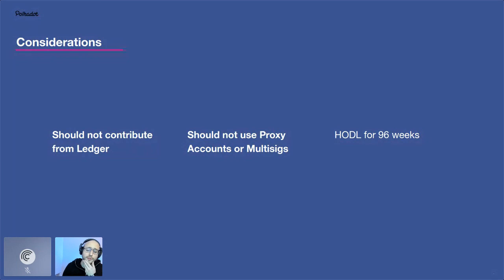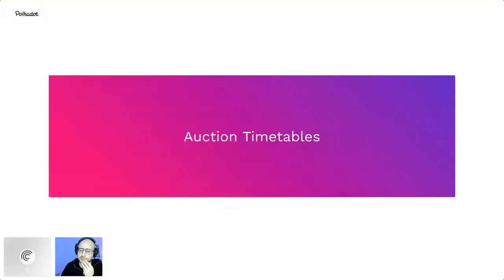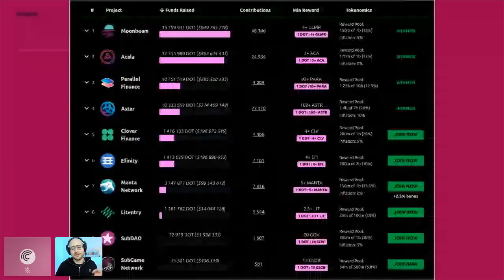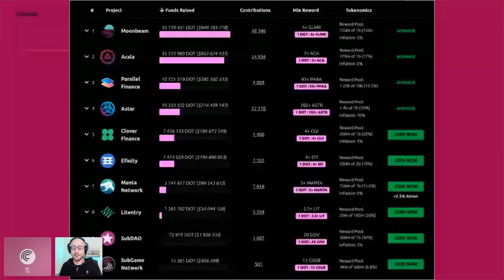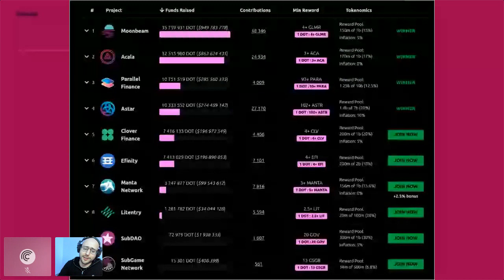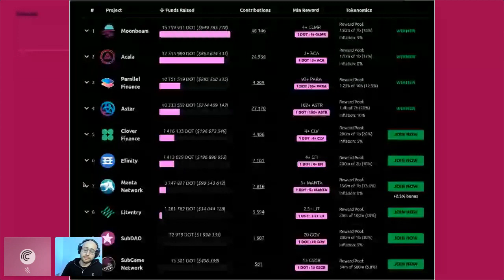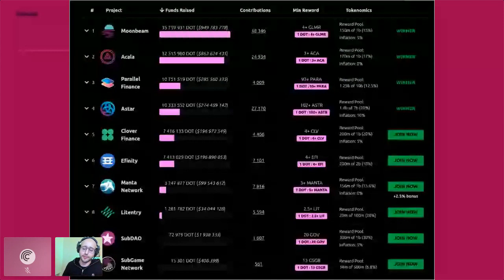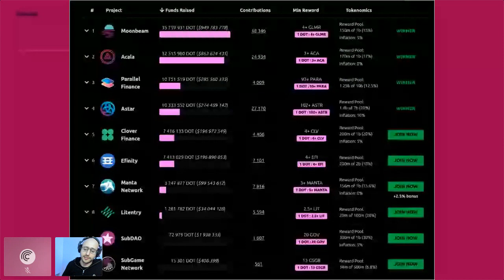You'll need a Polkadot.js extension account — it's very similar to MetaMask if people have used that before. A lot of these parachains will have their own websites and dashboards with referral codes and other incentives to contribute through their UIs. The second batch of auctions starts December 23rd. The first batch of four slots has been won; right now Clover Finance and Efinity are competing for the fifth slot, which ends on Thursday.